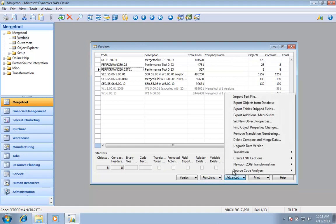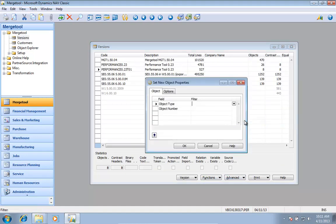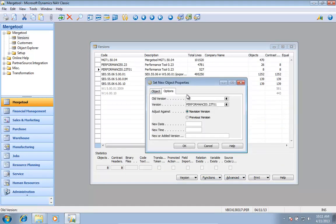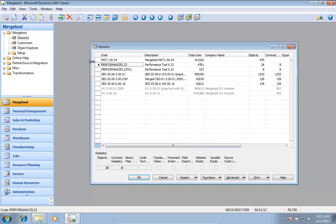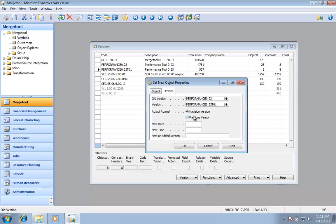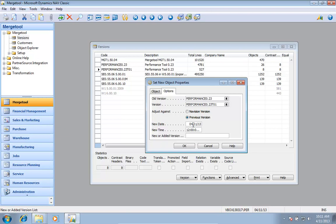So I can actually use my Advanced function to say for this version, I want to compare it against the 23. I will adjust against the previous version of the same solution, put today's date, noon, and my new version should be 24. Then I'll hit OK.